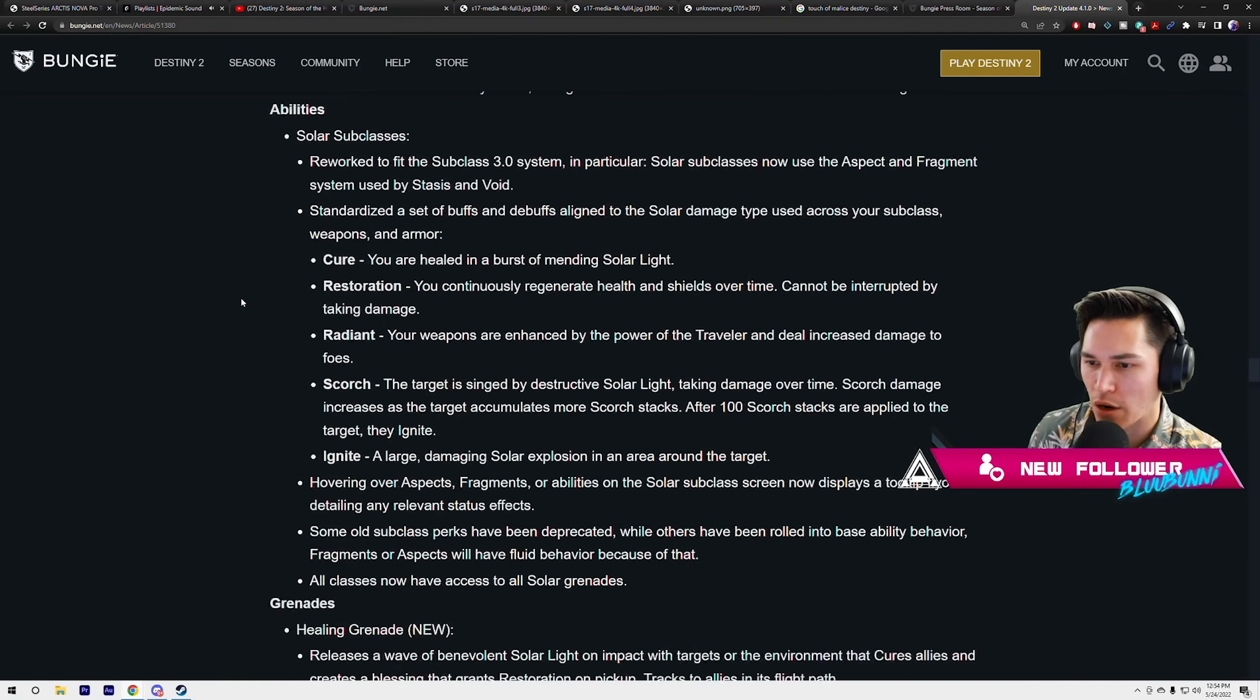Hovering over aspects, fragments, or abilities on the solar subclass screen now displays a tooltip detailing any relevant status effect. That is a new one. If you forget what these things do, there's a readout that shows you. Some old subclass perks have been deprecated, while others have been rolled into the base ability behavior, fragments, or aspects. All classes now have access to all solar grenades.